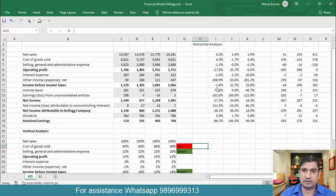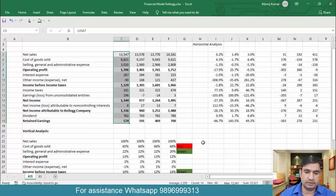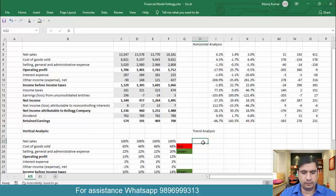Now let's focus our discussion on trend analysis. When you do trend analysis, you keep one year in history as the base year and then you want to see the growth rate of every item going forward. Let me show you how to do the trend analysis — I'll do it for revenue first.